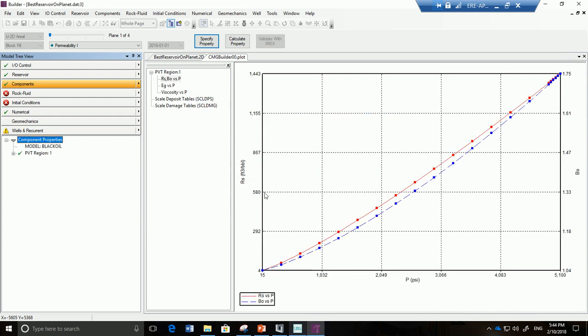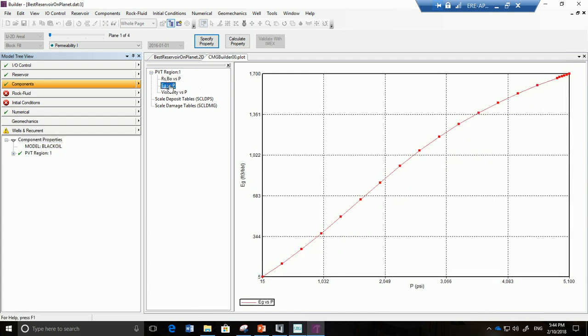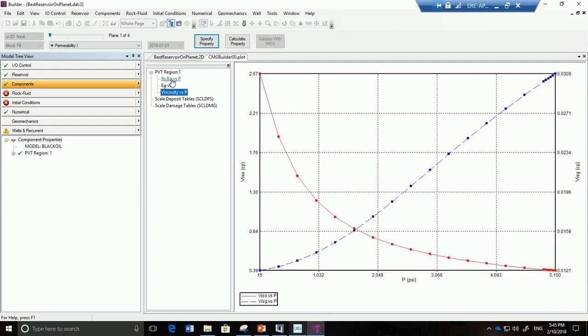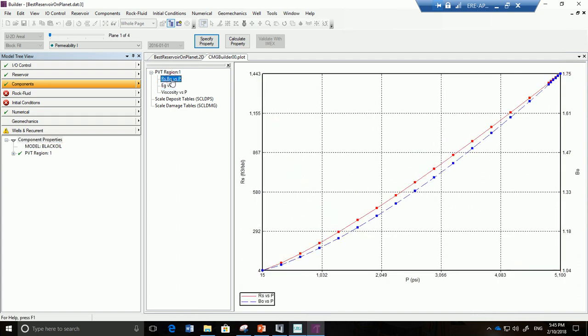And as we do that we see here the RS versus p values. Look at all these nice parameters which help us determine what a barrel in the subsurface is equal to on the pressure at the surface. Now basically we're done with components. That's how easy it was.